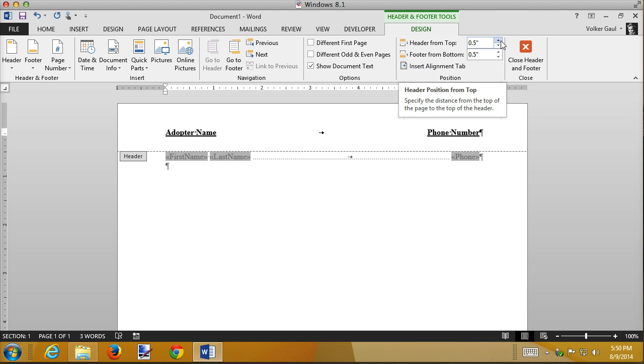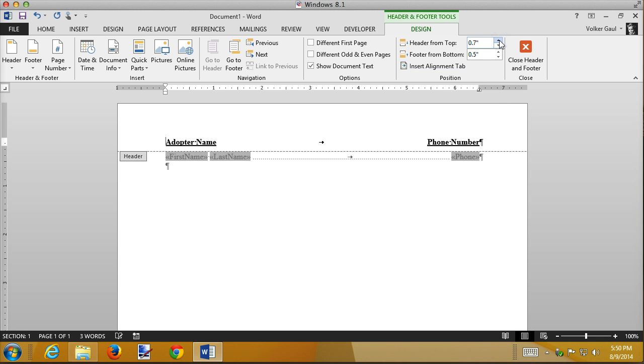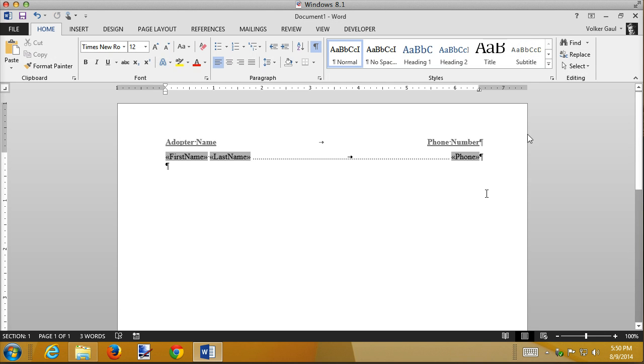Well, I can push it down a little bit so that it's closer to my text. Point seven looks pretty good. There's a little space. Close the header, and now let's see how it merges.